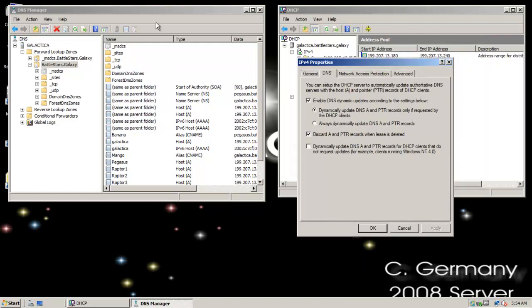The idea behind dynamic update and secure dynamic update is that DNS and DHCP work hand in hand. Let's look at the DHCP server settings. By default, 'Enable DNS dynamic updates according to the settings below' is enabled. Notice the option: 'Dynamically update DNS A and PTR records only if requested by the DHCP clients.' For most modern operating systems — Vista, Windows 7, modern versions of Linux — they're going to request that. But if I wanted to make things backwards compatible for older operating systems, I could select: 'Always dynamically update DNS A and pointer records.'